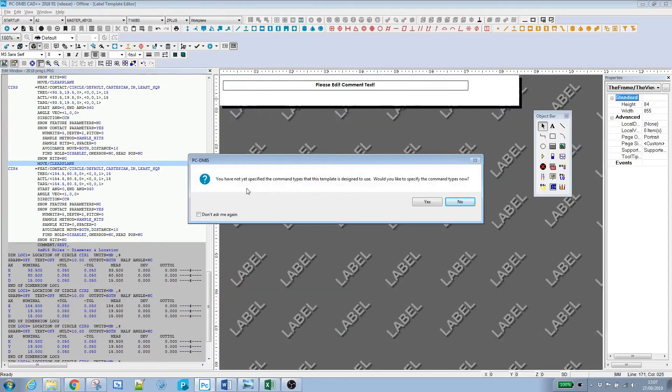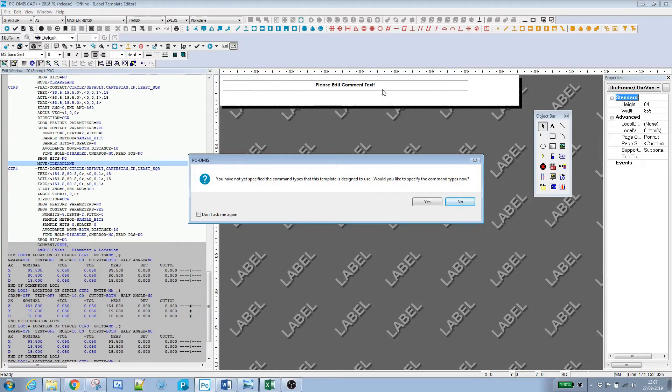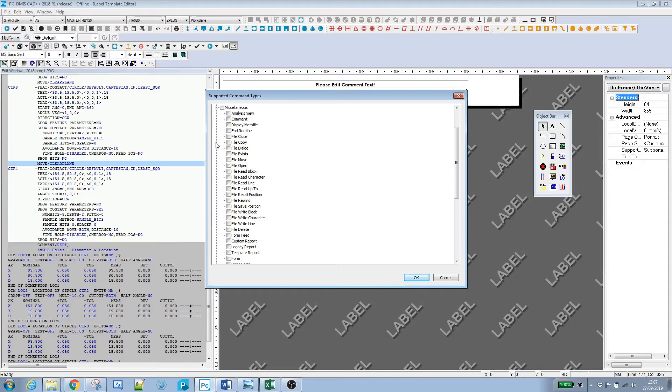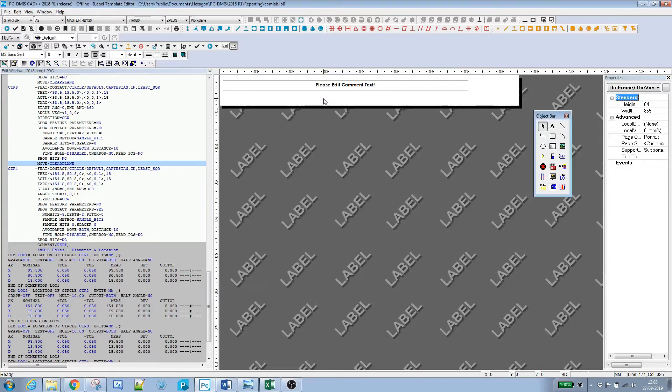It tells us it has not specified the command types this template is designed to use. When you create a label, you define which type of command it's going to work with. I'll say yes on that and find comment, which is in miscellaneous. I'll resave that.